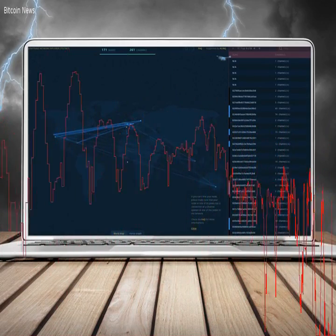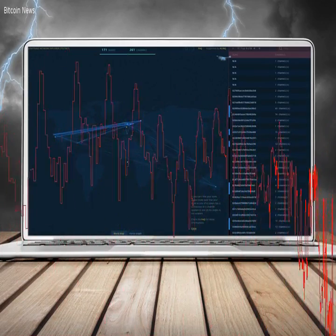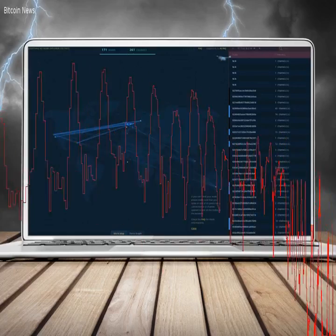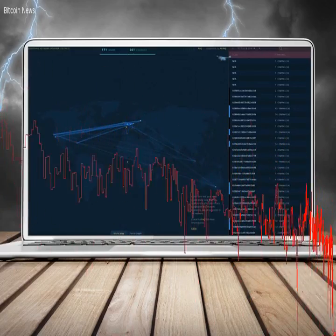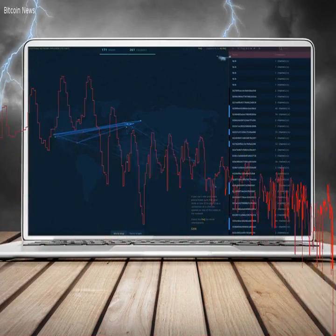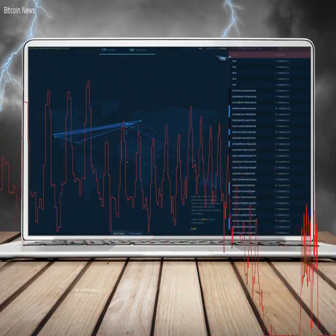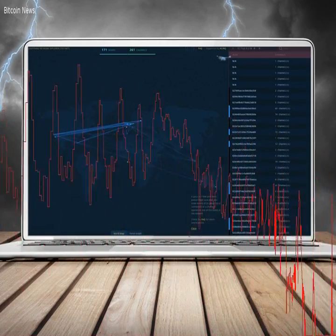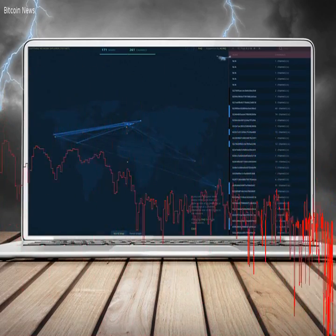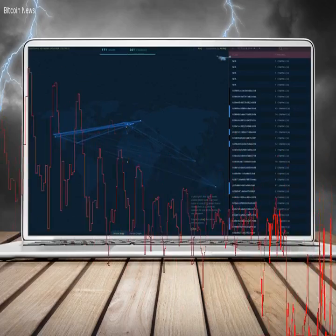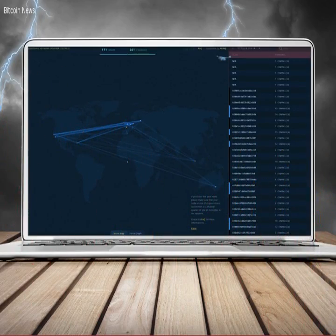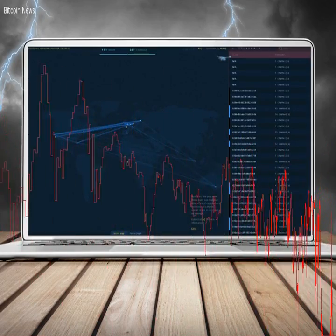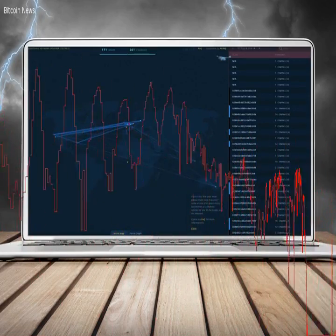The technology takes it a step further because funds are not entrusted to a third party. Essentially, the Lightning Network can theoretically scale Bitcoin by allowing thousands of transactions a second without compromising the trustless nature of Bitcoin.